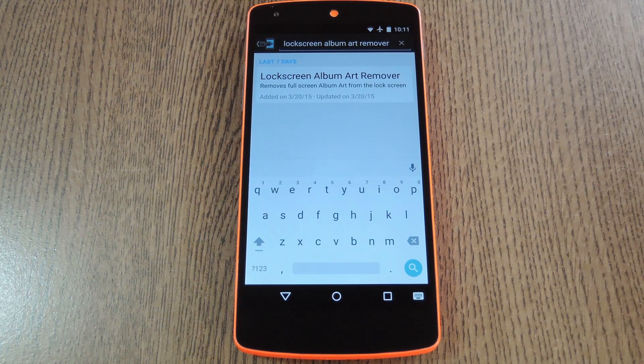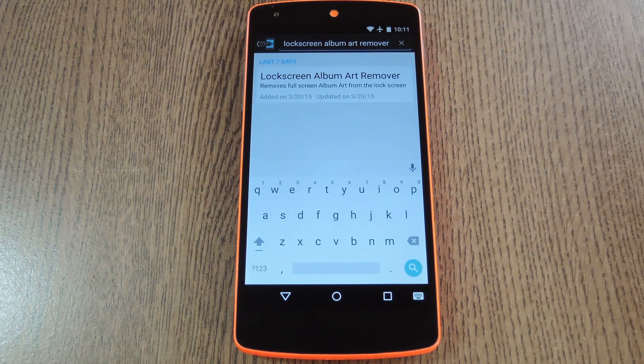To get this one going, you'll need to be rooted with the Xposed framework installed. But if you need any help with those requirements, just check out my article at the link in the description below.